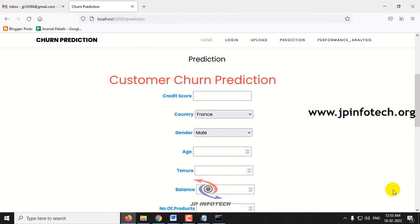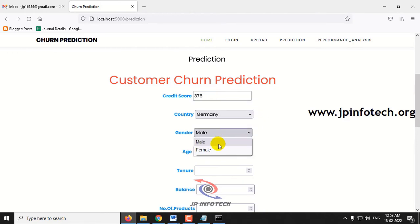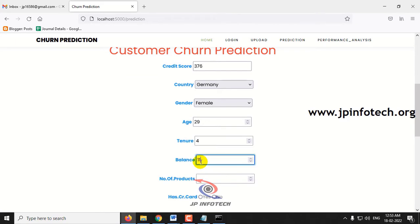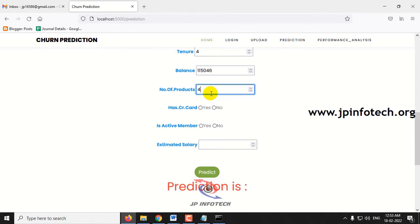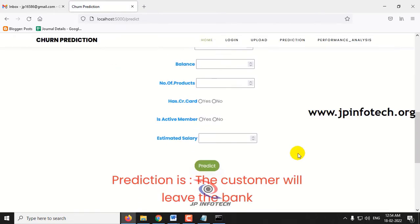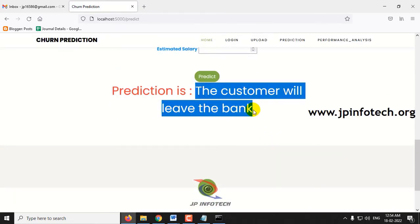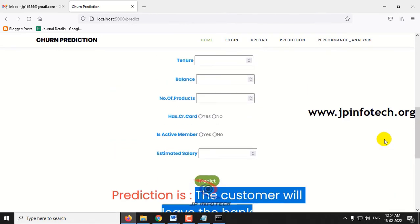Now let me enter some details for a prediction. Credit score: 376, country: Germany, gender: female, age: 29, tenor: 4 years, balance: 115,000, number of products: 4, has credit card: yes, active member: no, estimated salary: 119,346. Clicking the predict button — now you can see the result: the customer will leave the bank.